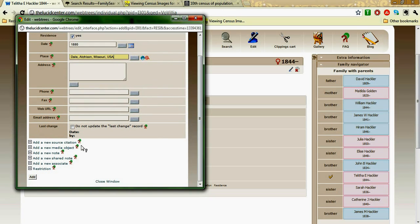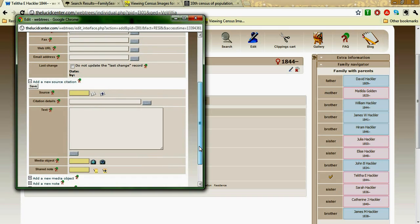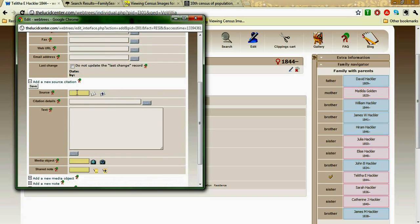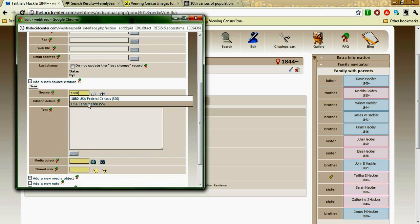Then I'm going to go down to add new source. Now, this isn't exactly adding a new source — I already have an 1880 source. If I wanted to add a new source, I would click this button right here. But since I already have the source, I'm going to type 1880 and it should pop up. I have two there, but I've been using the USA Census one.